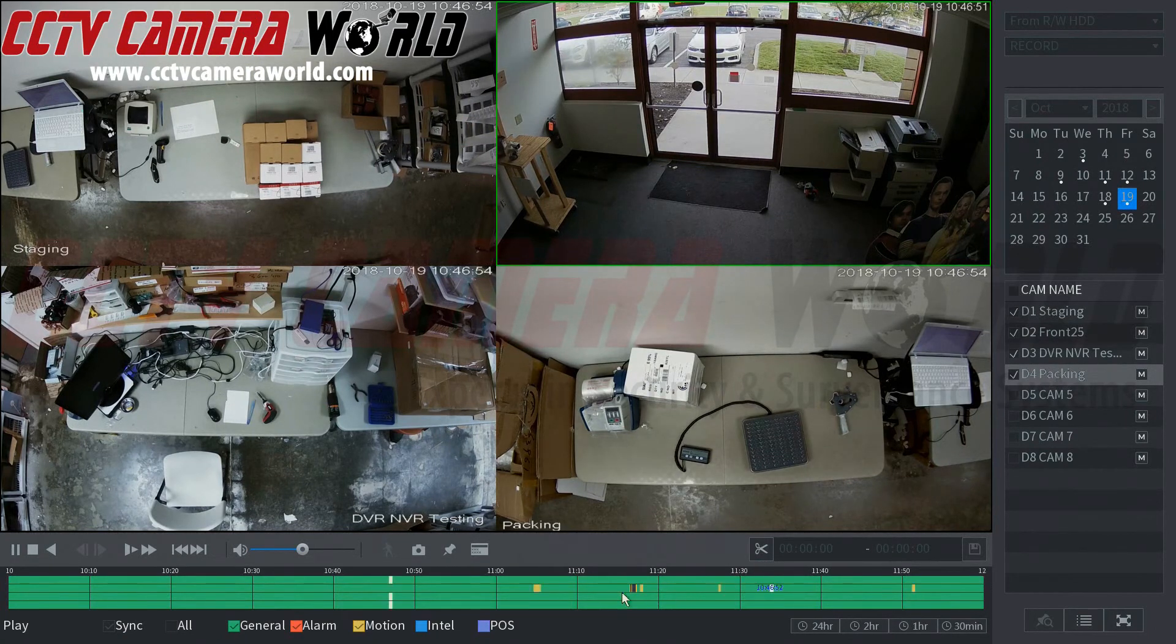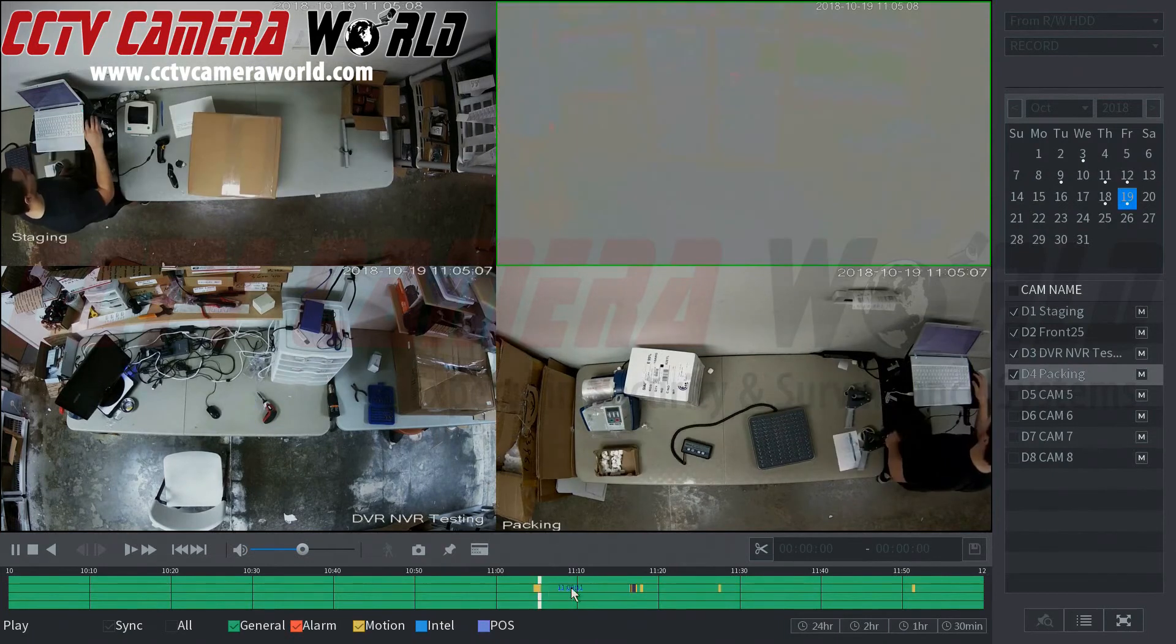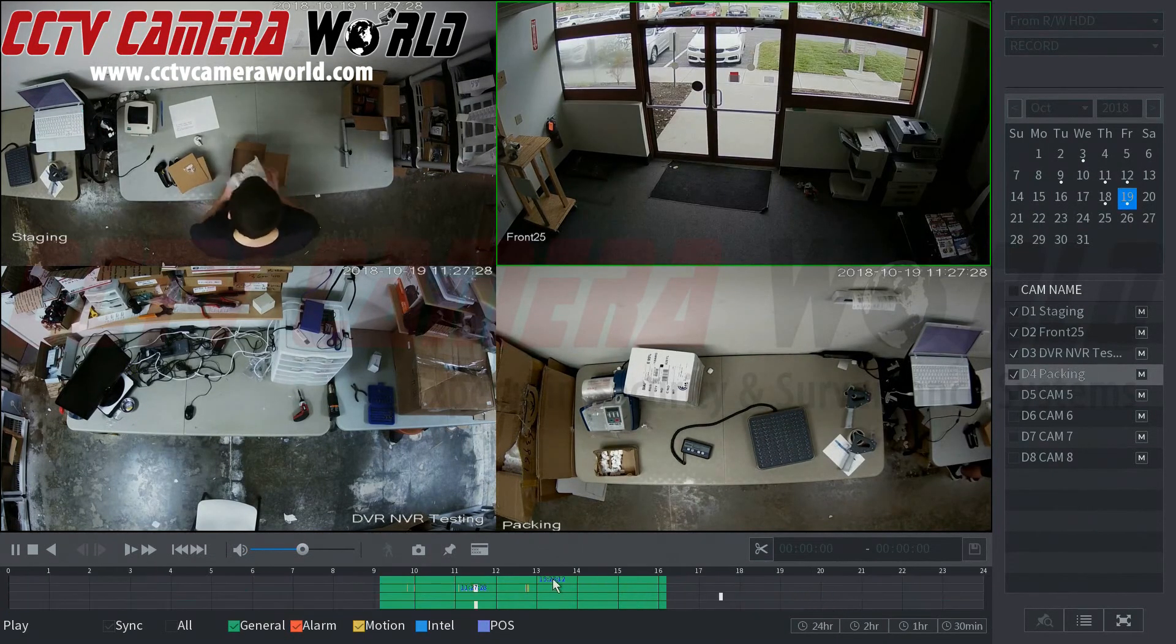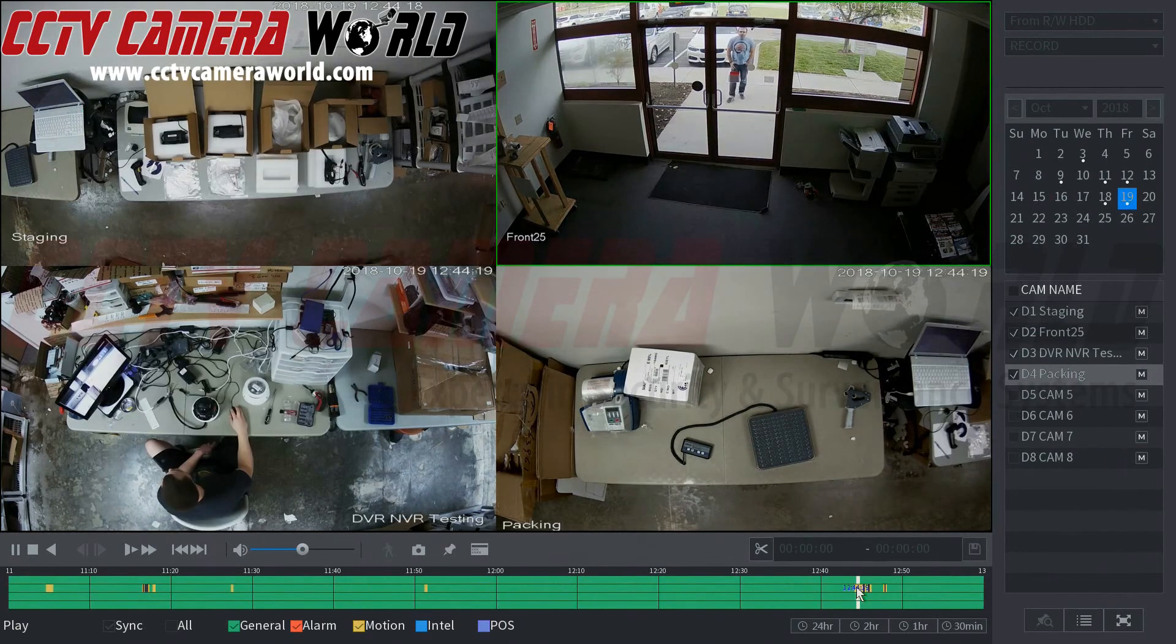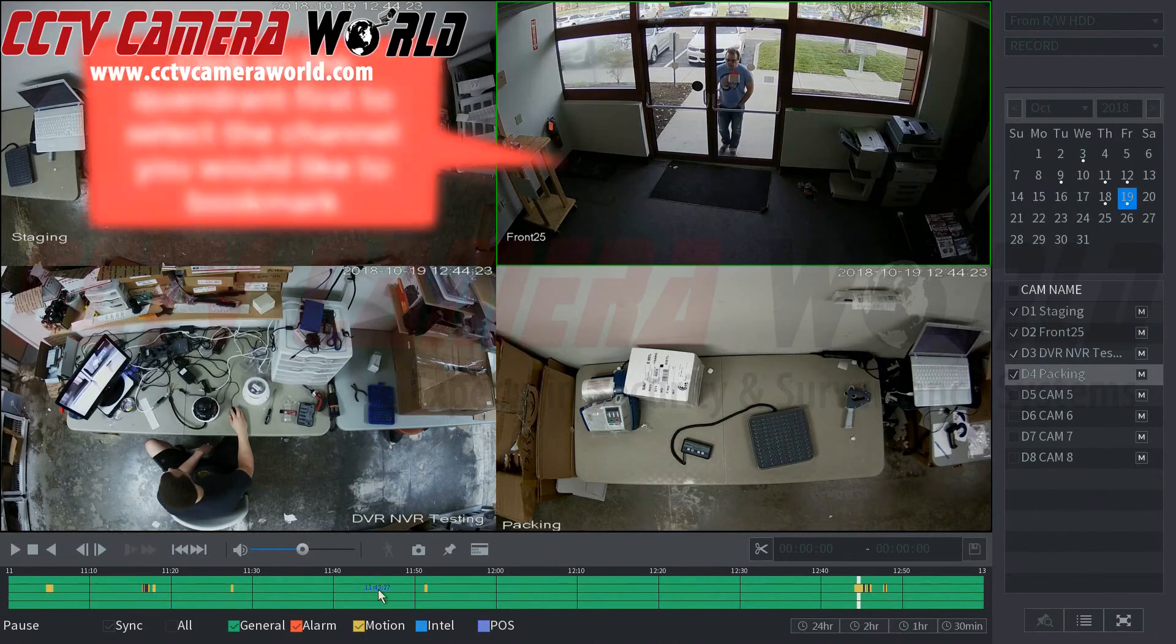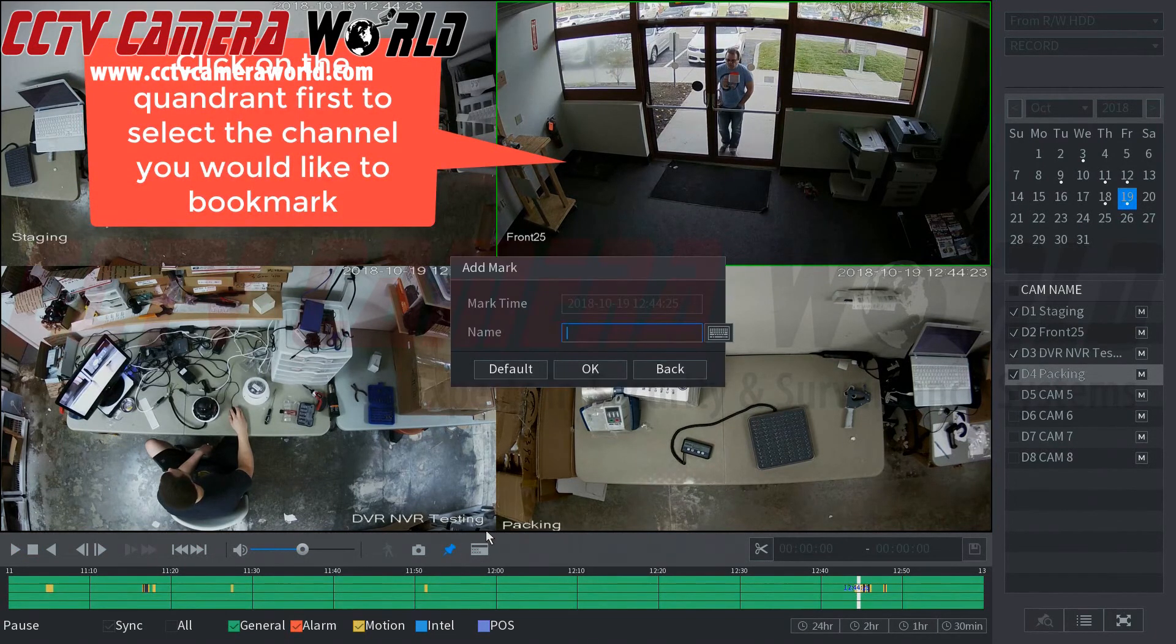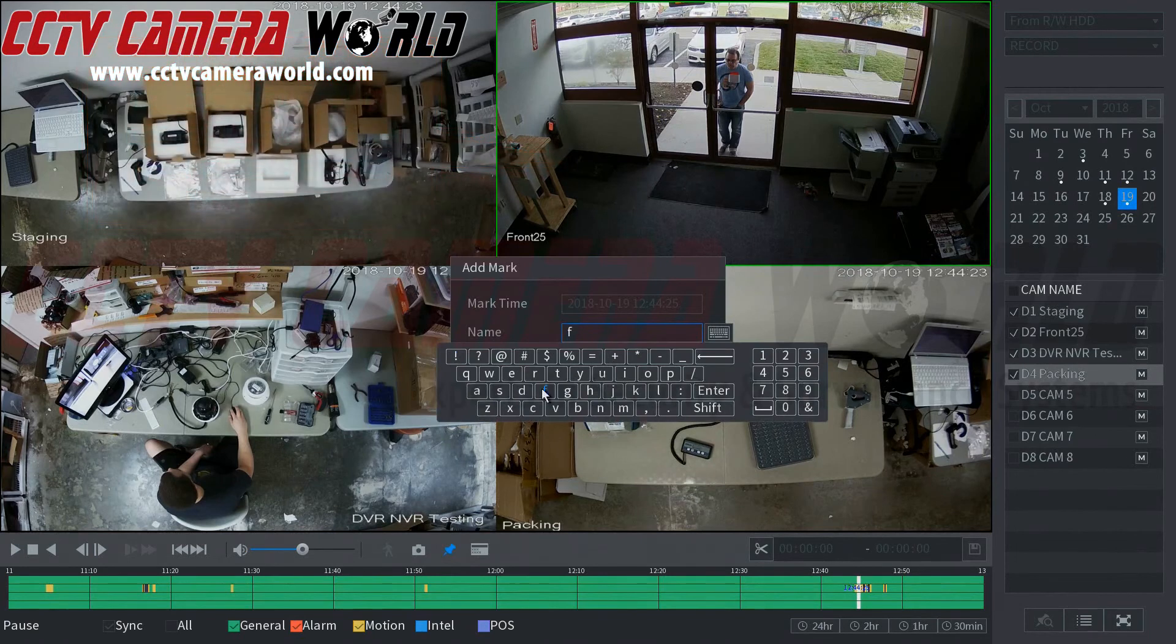We're just going to go to one of the motion events that happened throughout the day on channel two. Let's see here, let's say we want to bookmark this person approaching our front door. Here you're going to see the add mark button. I'm going to click this then you can name this. I'm going to say front door.